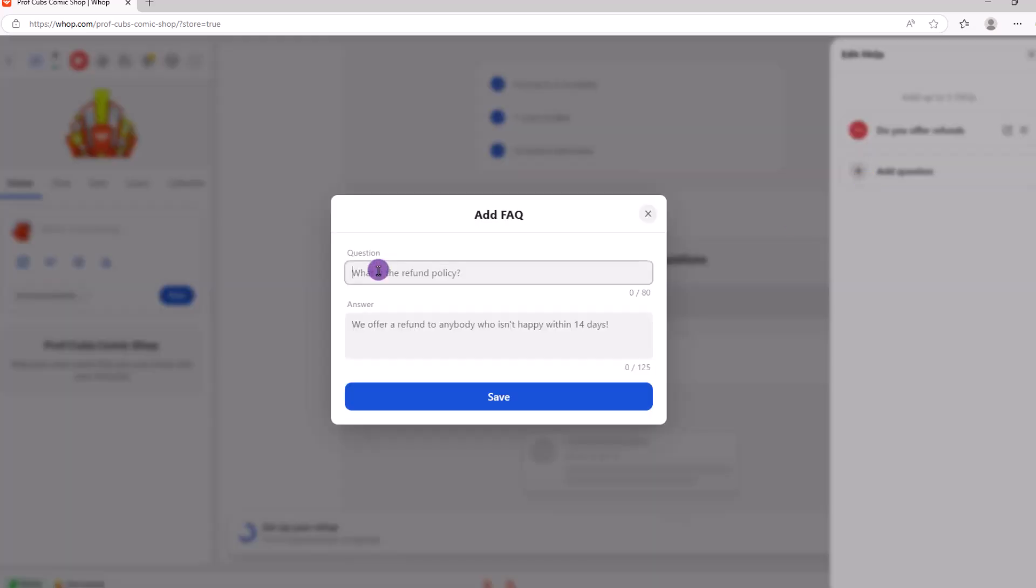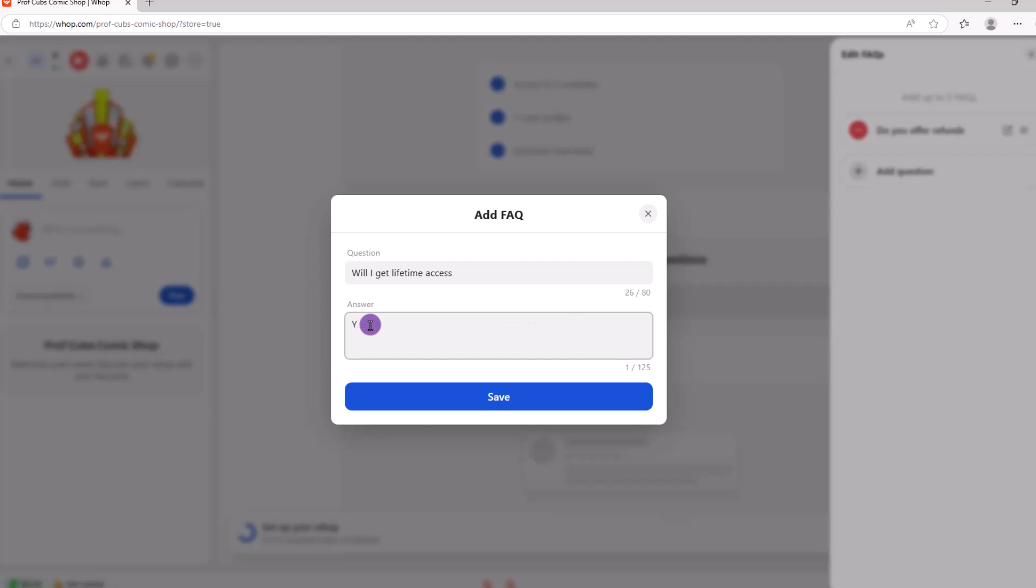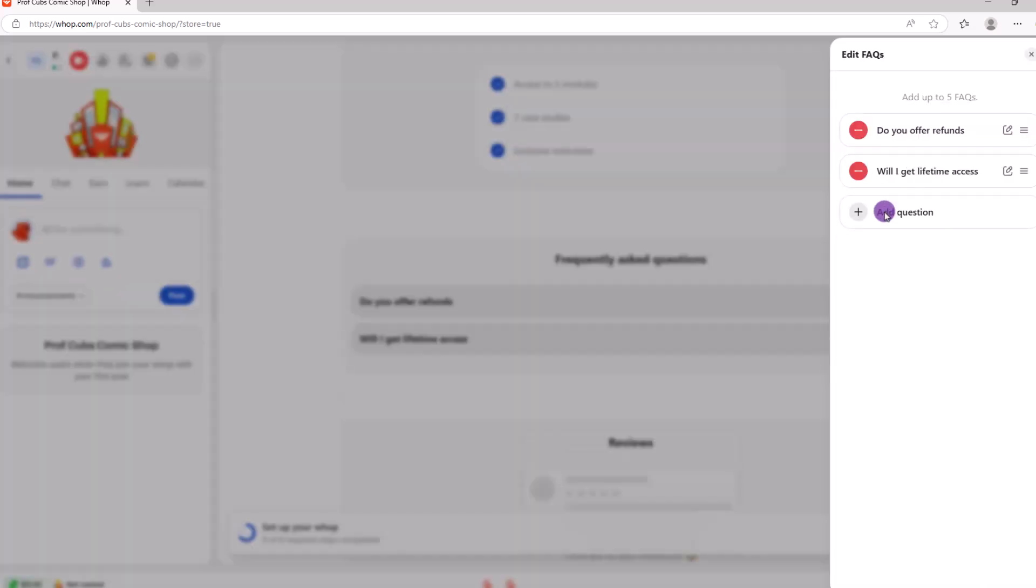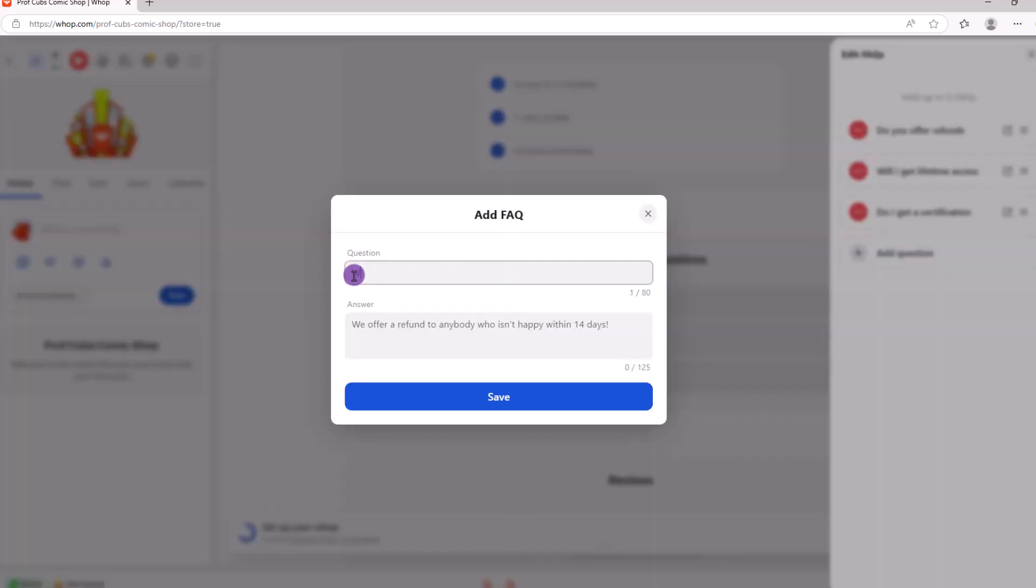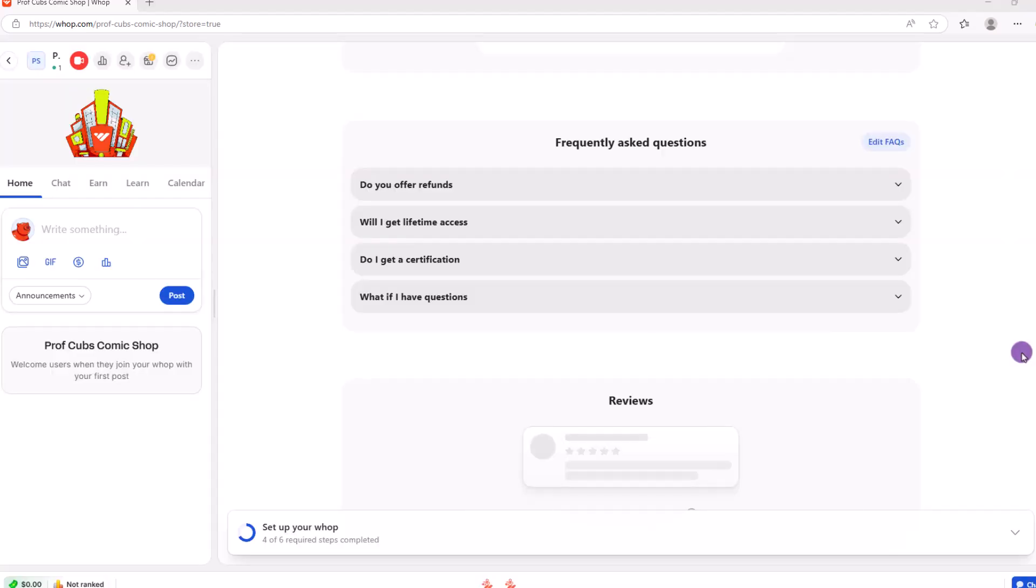For example, in our case, some common questions might be, do you offer refunds? Will I get lifetime access? Do I get a certificate of completion? What if I have questions and so on? And at this point, you just need to enter the question along with the answer. You can see that the questions will appear in a collapsible style.